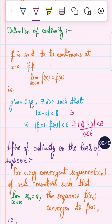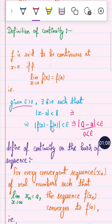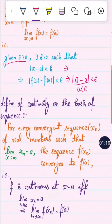By the epsilon-delta definition of continuity: for every epsilon greater than zero, there exists delta greater than zero such that if mod(x − a) is less than delta, then mod(f(x) − f(a)) is less than epsilon. For a constant function f(x) = a, the limit of f(x) as x tends to a equals f(a), and f(a) − a equals zero, which is less than epsilon.